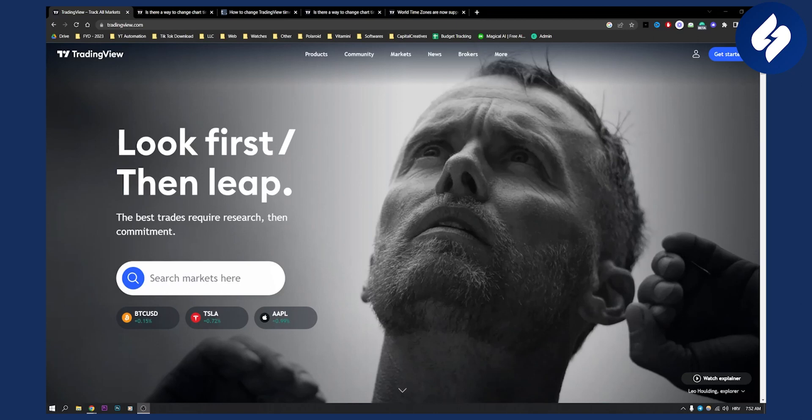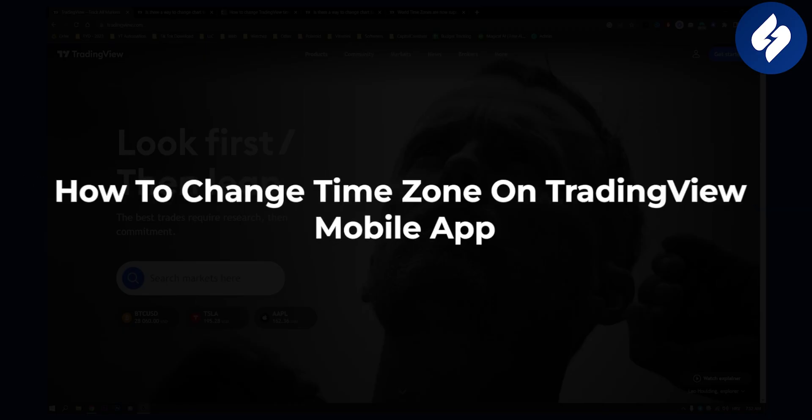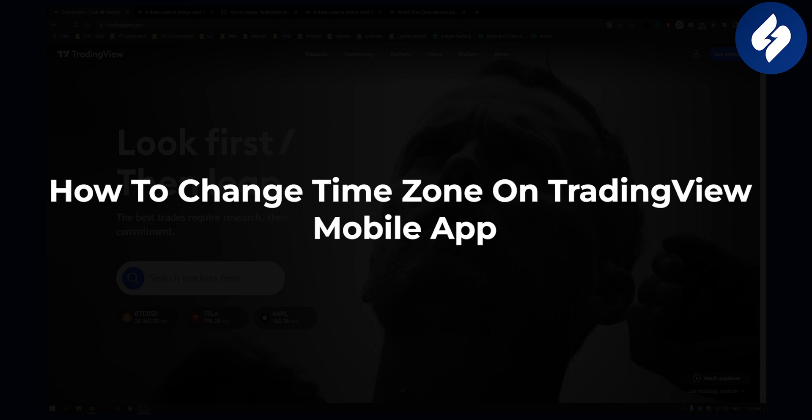Hello everyone, welcome to another video. In this video I will show you how to change the time zone on TradingView mobile app.